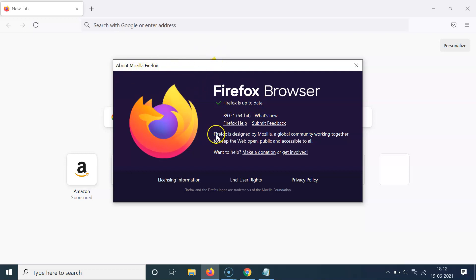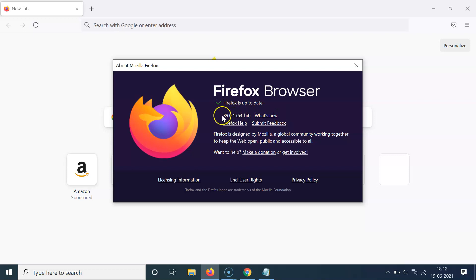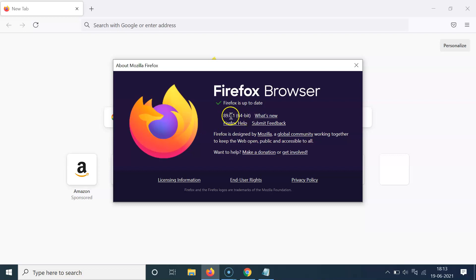And after that, you have to come to the left-hand side of this 'What's New' section, and you can see here I have 89.0.1. This is the version number of my Mozilla Firefox. Yours might be different. And also guys, this one is 64-bit. After that, you can close this window.